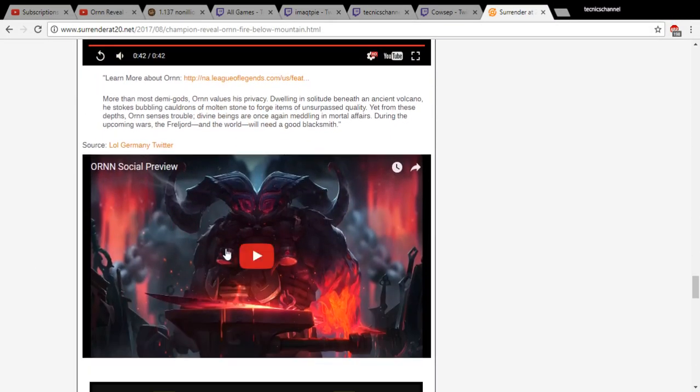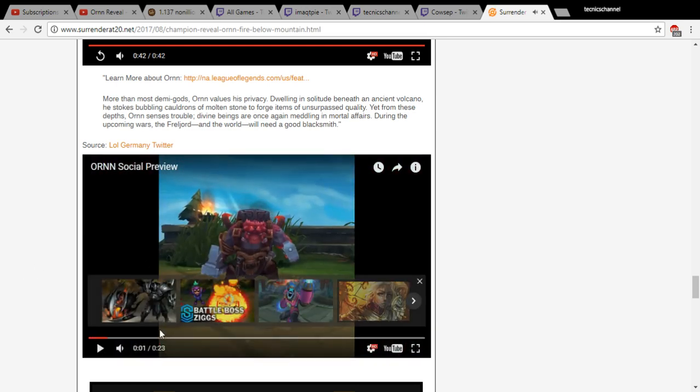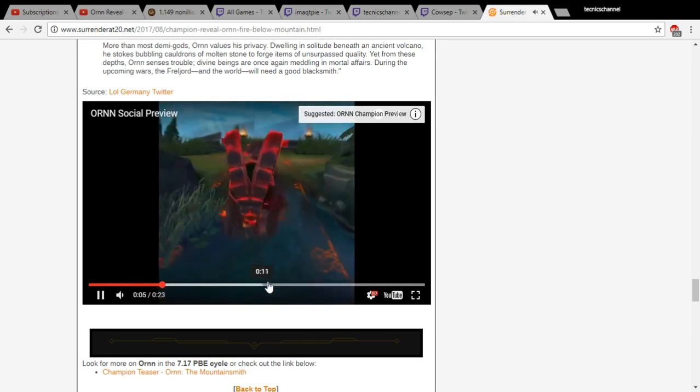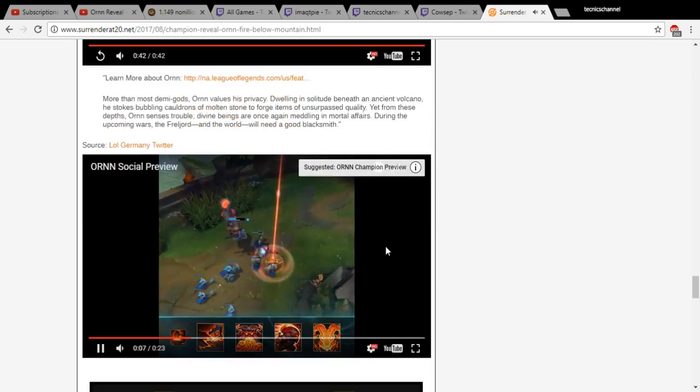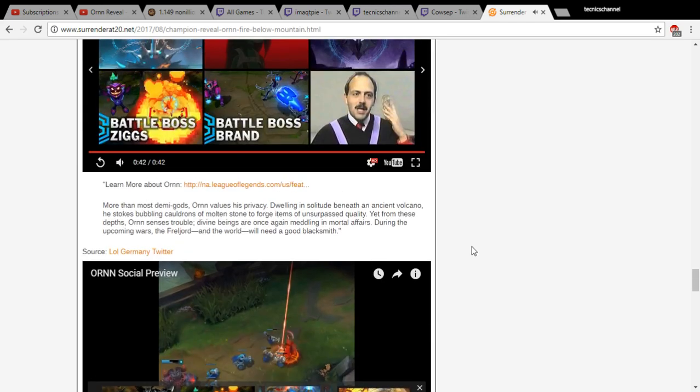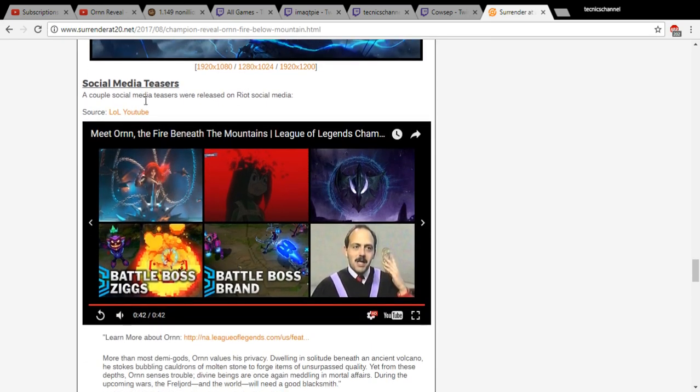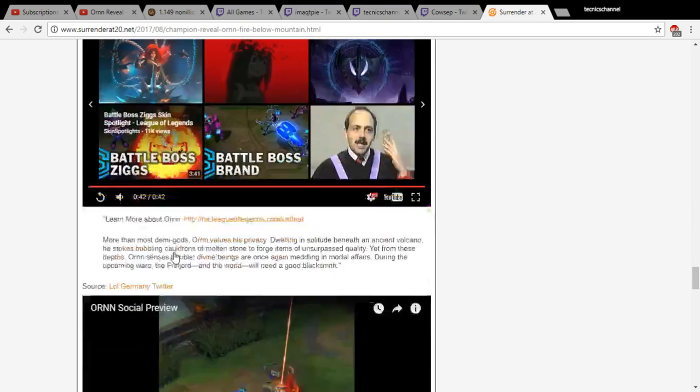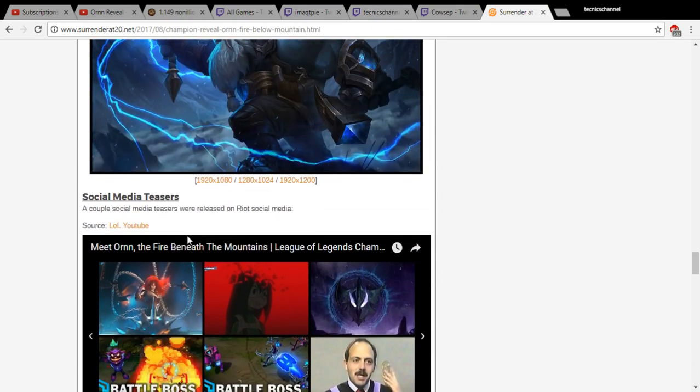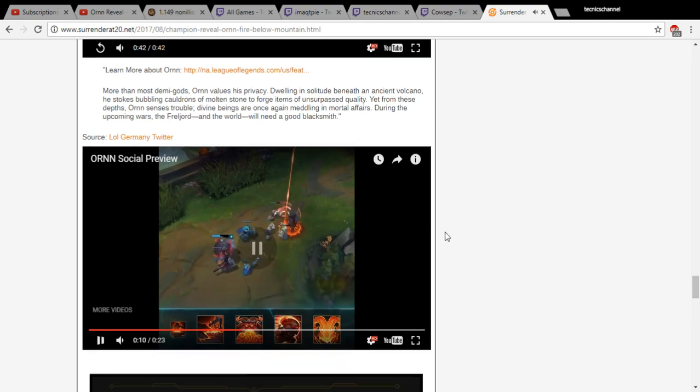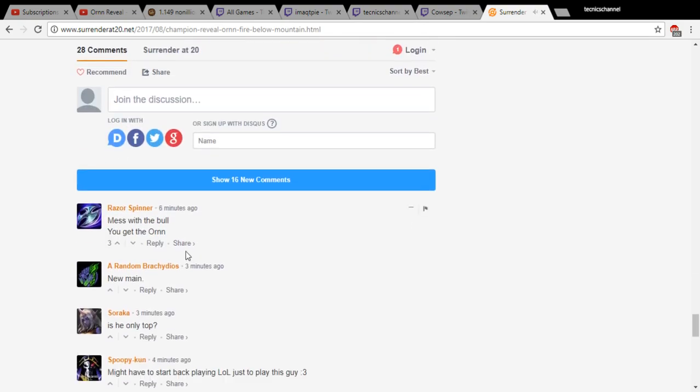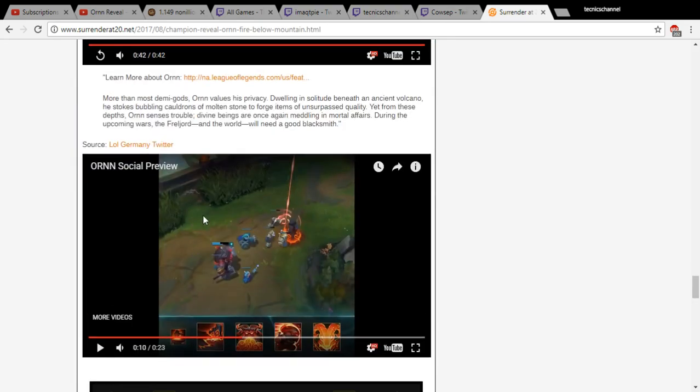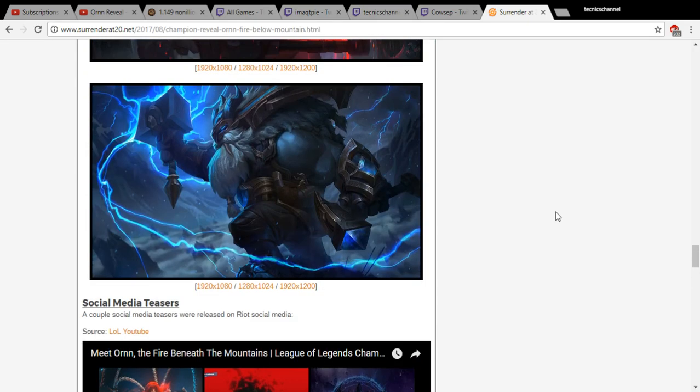Wait, did you see the German one? I saw the social preview. Oh, I thought you meant the social media tease. Ornn, the fire beneath the mountain. You can shop from anywhere. Mess with the bull, you get the horns. Look at the Leona ult. I want to know how much damage he's gonna do.